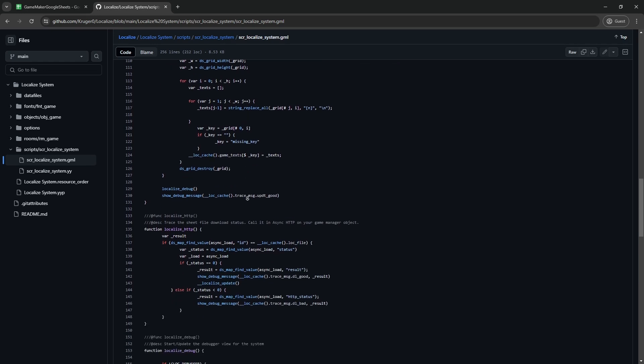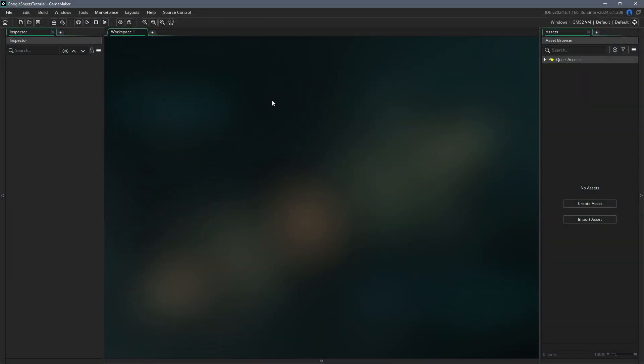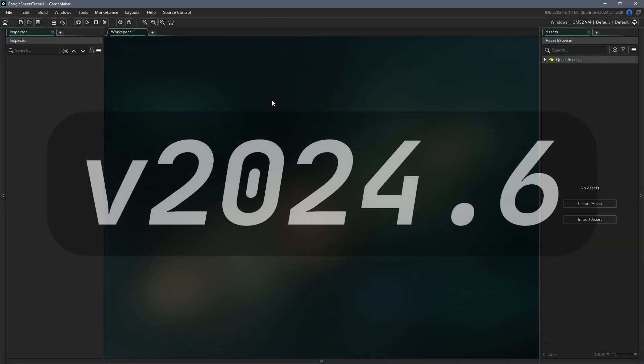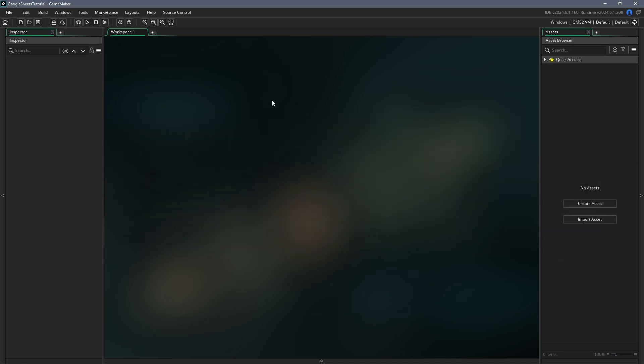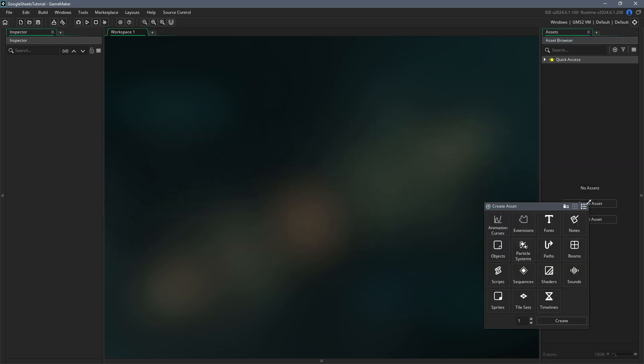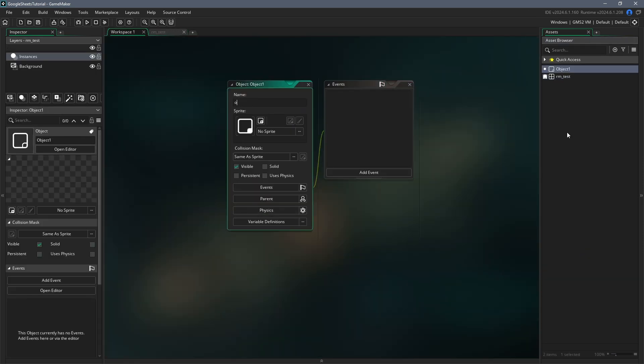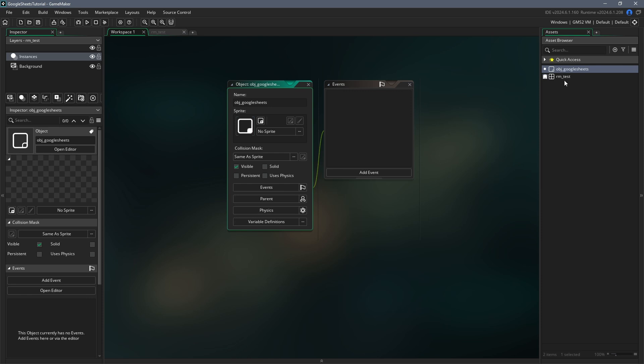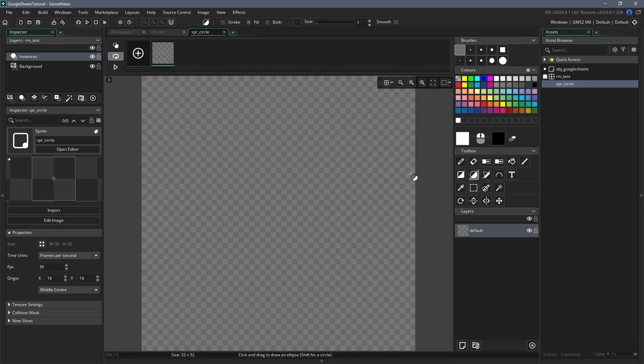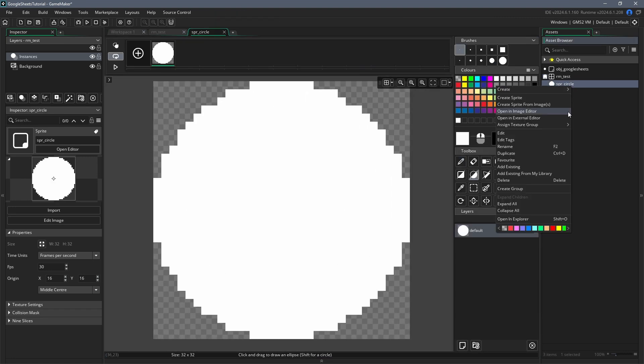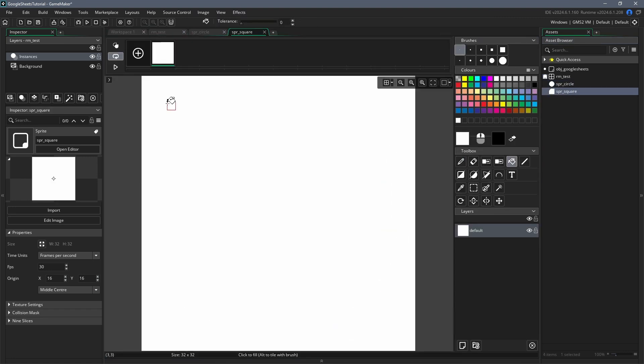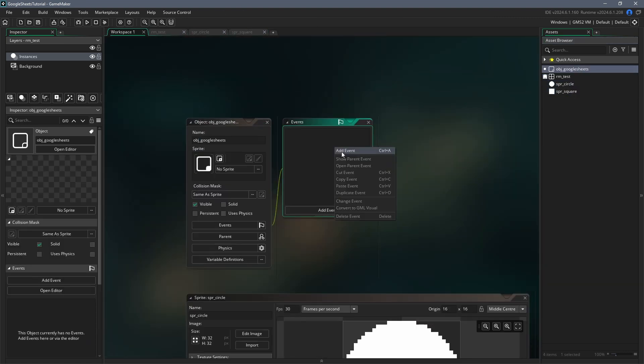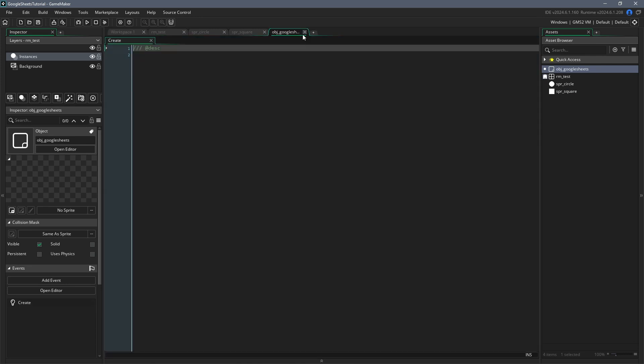If you're ready to get started coding, just open up a blank GameMaker project. By the way, I'm on version 2024.6, but this video will work on most recent and future versions. So to start, create a room and an object. I'm going to call the room RM_test and the object OBJ_Google Sheets. Then just open the room and place the object somewhere in that room. I'm also going to create a couple of simple sprites. The first will be a 32 by 32 white square, and the second a 32 by 32 white circle.